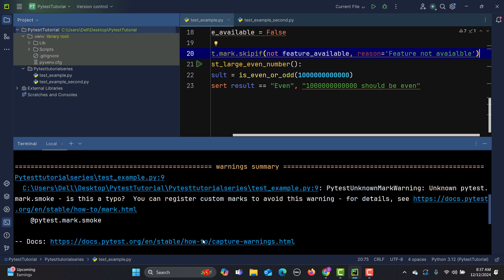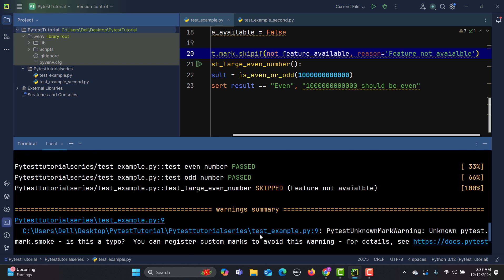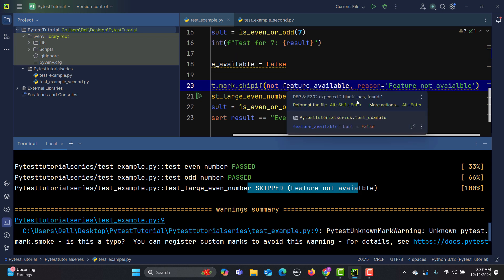This is a conditional skip, so you must provide a condition. Common use cases include: skipping tests on specific browser versions, checking if the latest version of Chrome is available, checking the operating system — for example, only running tests on Windows or Linux — or ensuring a prerequisite test has executed before the current one.